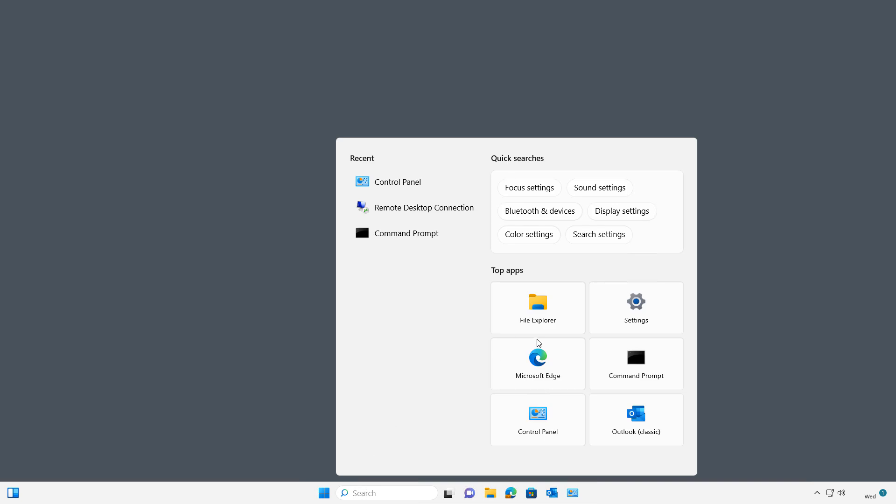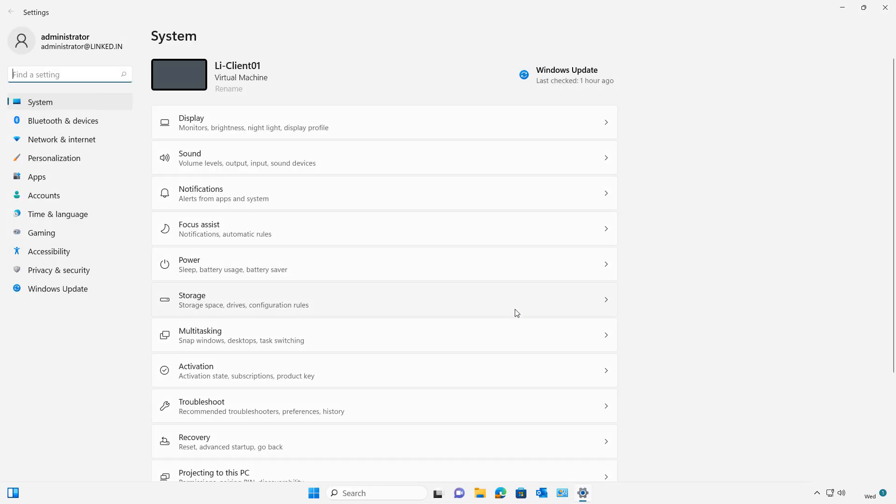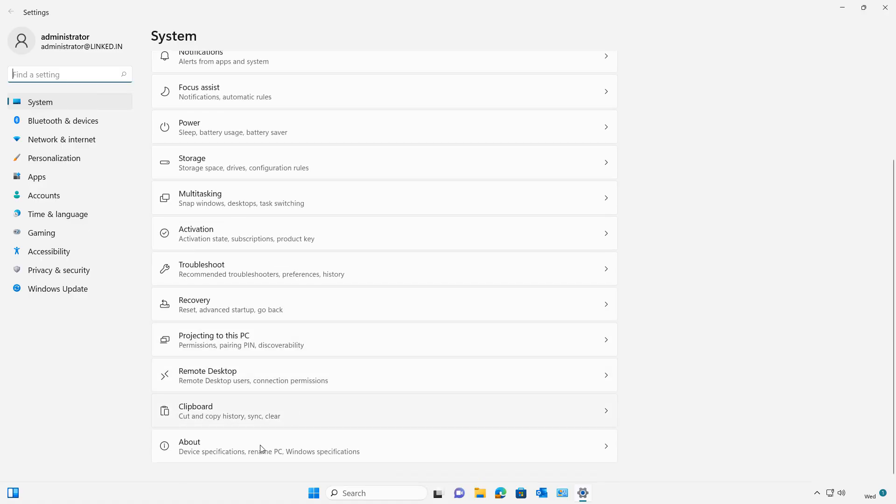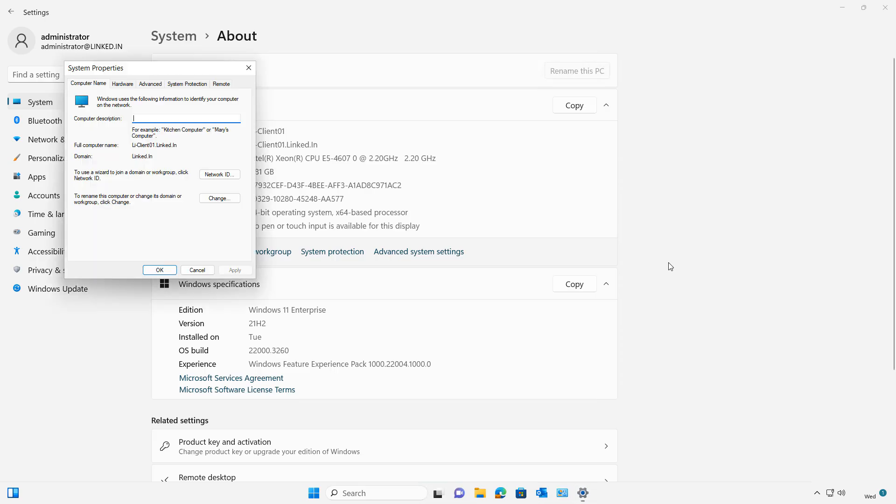I'm going to click on the Start button and click on Settings. Once I'm in Settings, I want to go to the About section, and then I'm going to go to where it says Domain or Workgroup.